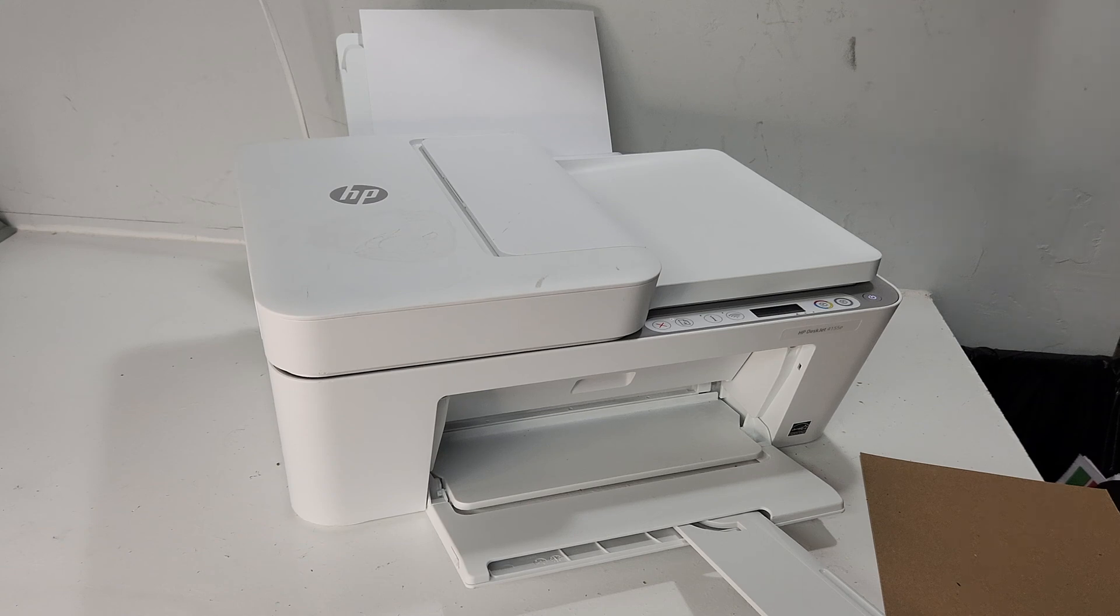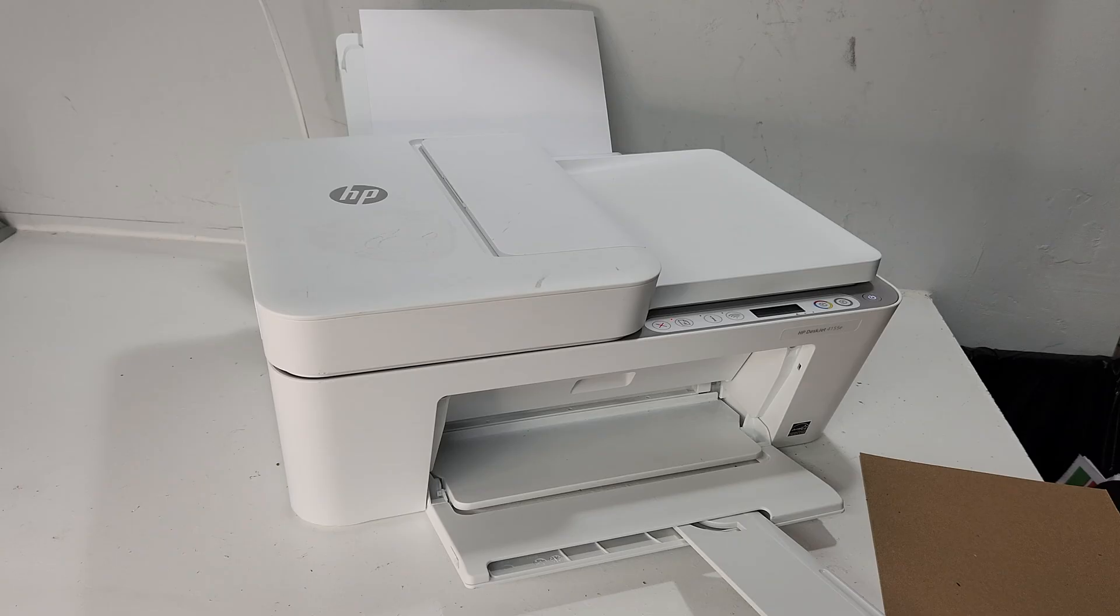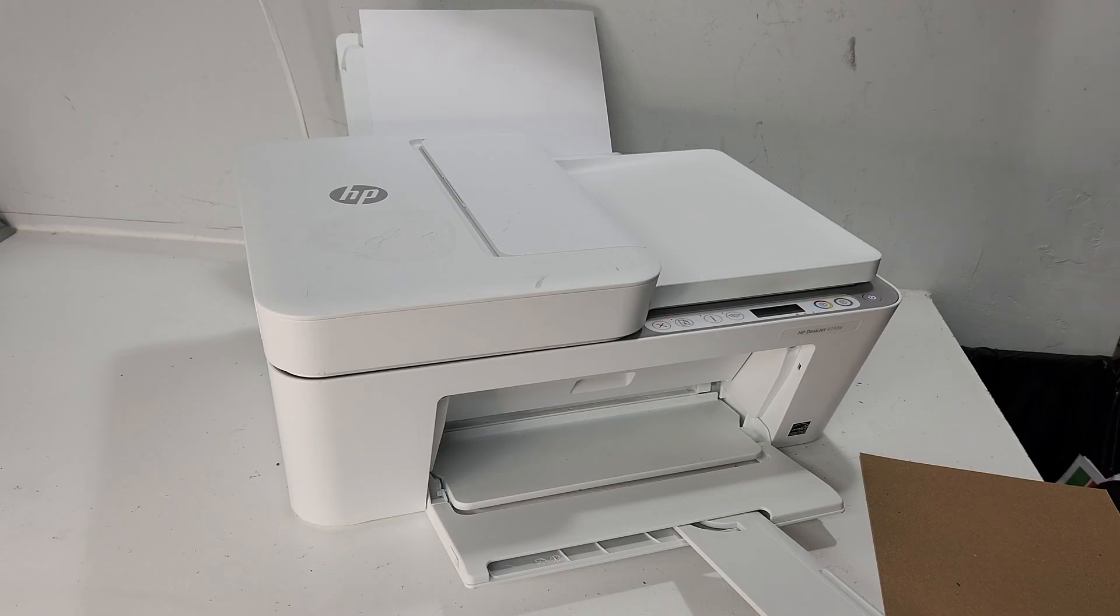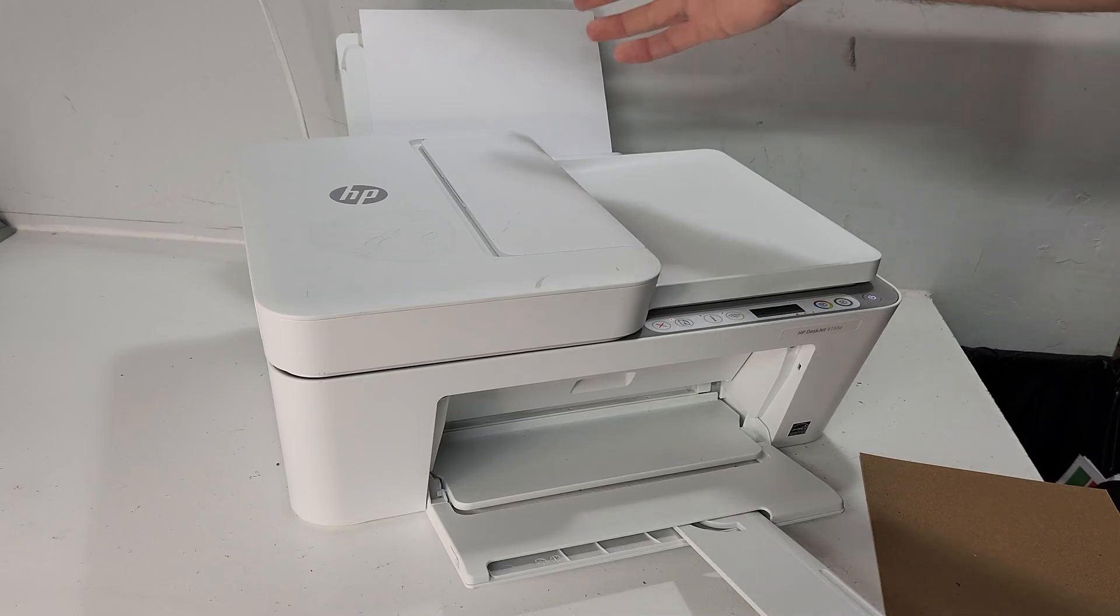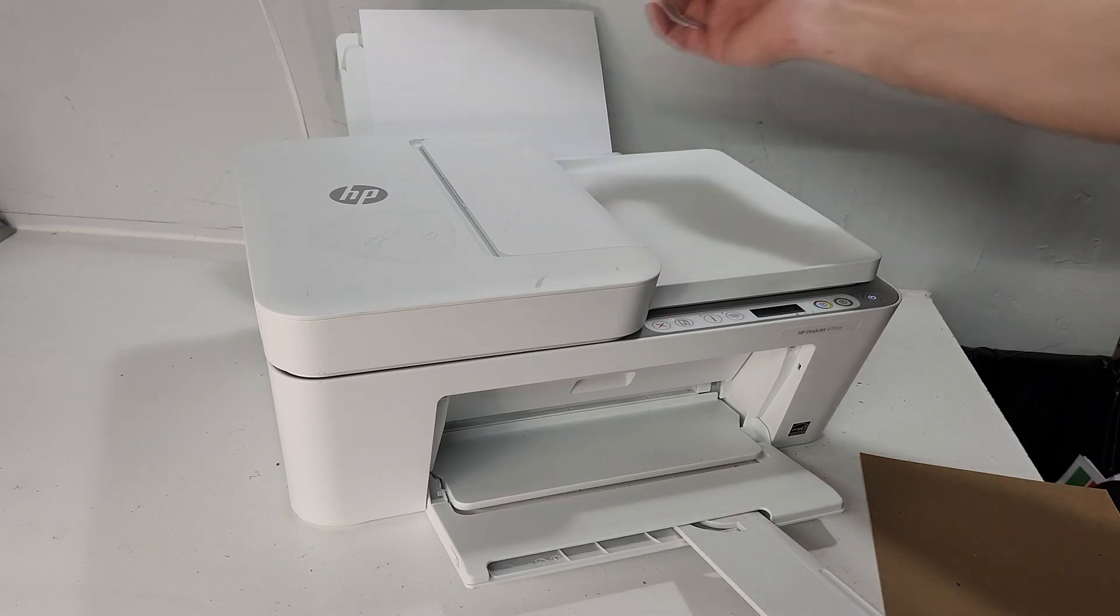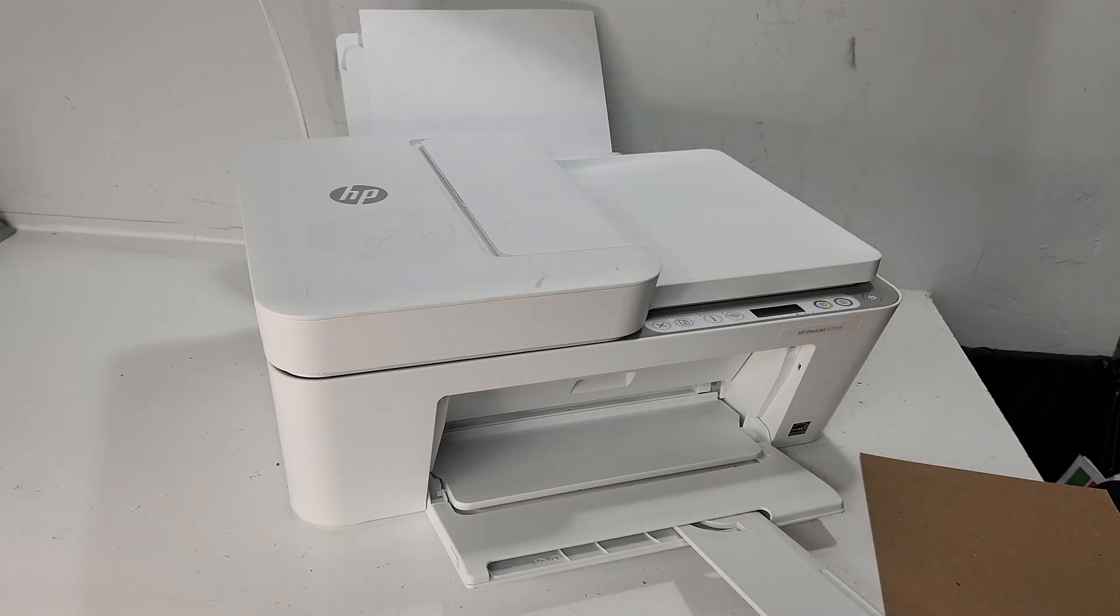Hey guys, today we have an HP DeskJet 4155E printer. A common issue that most users will have is when paper is not being picked up even though the paper is loaded in the printer. I'll show you how to get rid of that problem and continue printing.